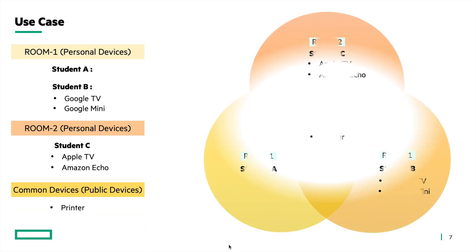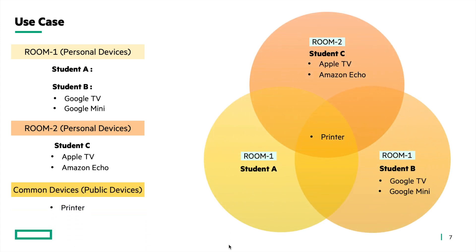With personal device visibility and sharing feature enabled, this will be the visibility of the devices to the students. Student A can only discover the printer and not any device of student C or student B. Student B can only discover his own devices and the printer. Similarly, student C can only discover his personal devices and the printer.